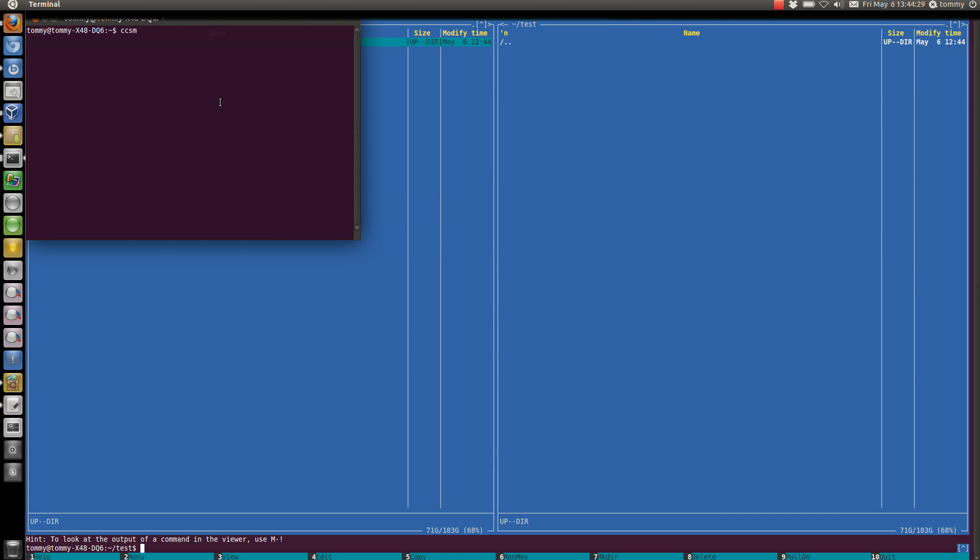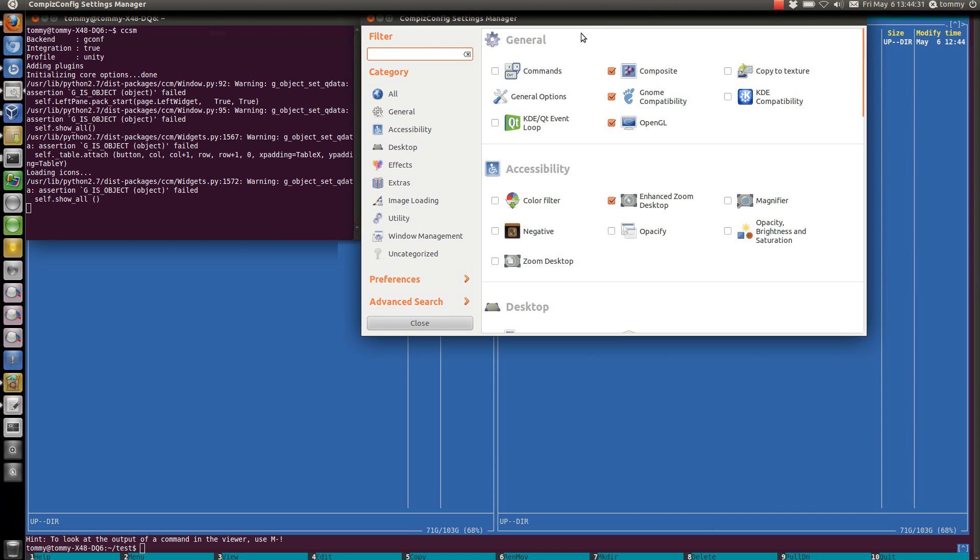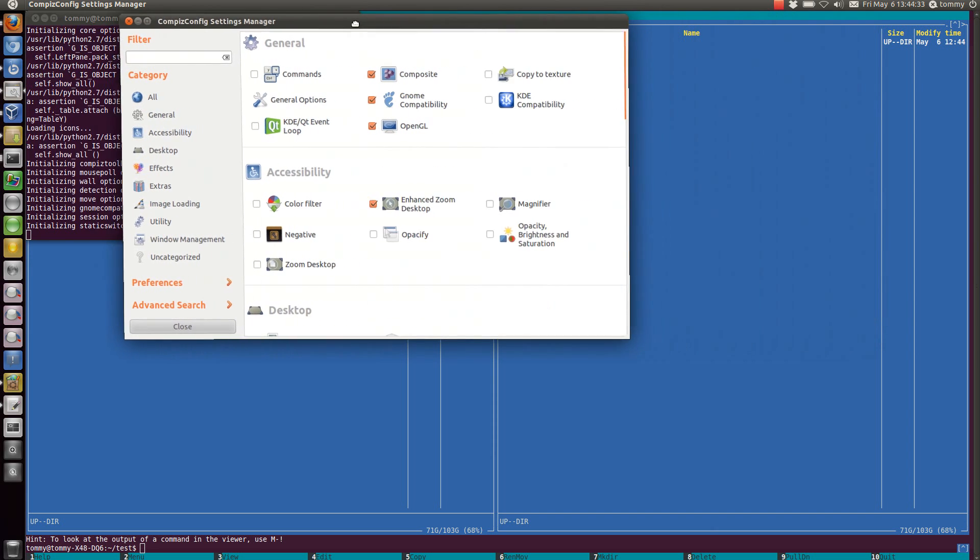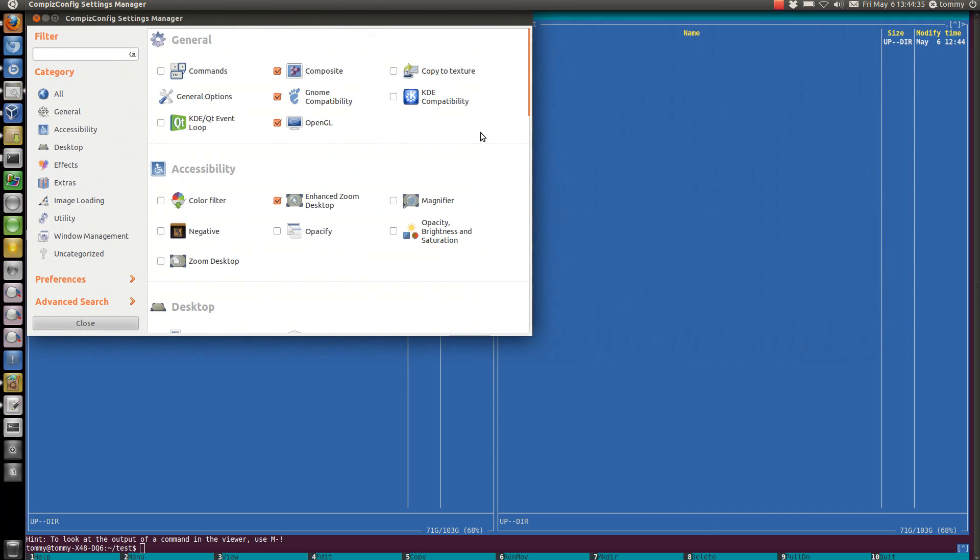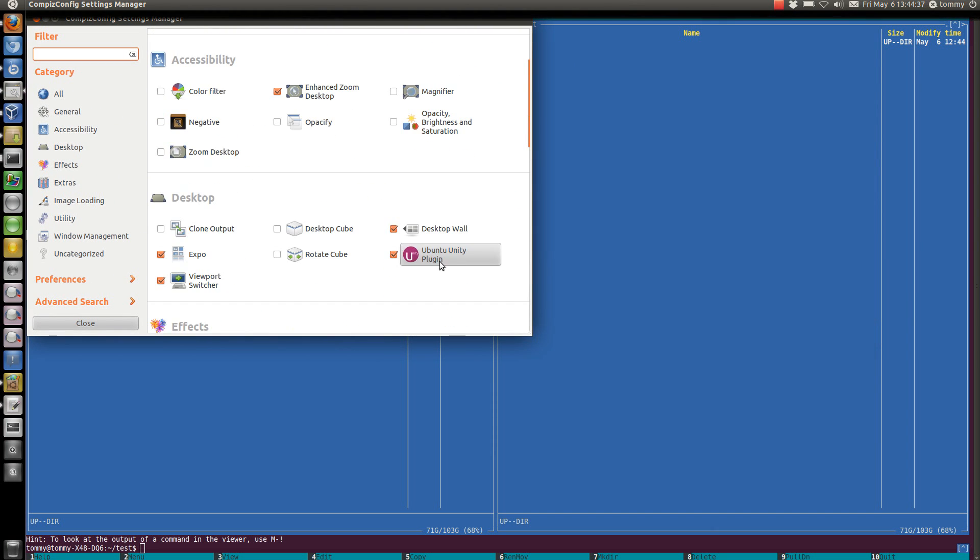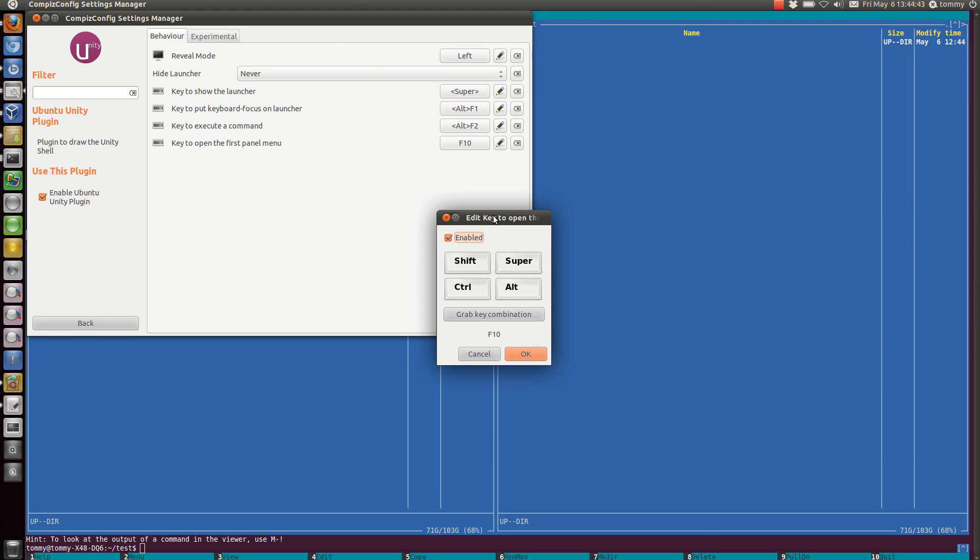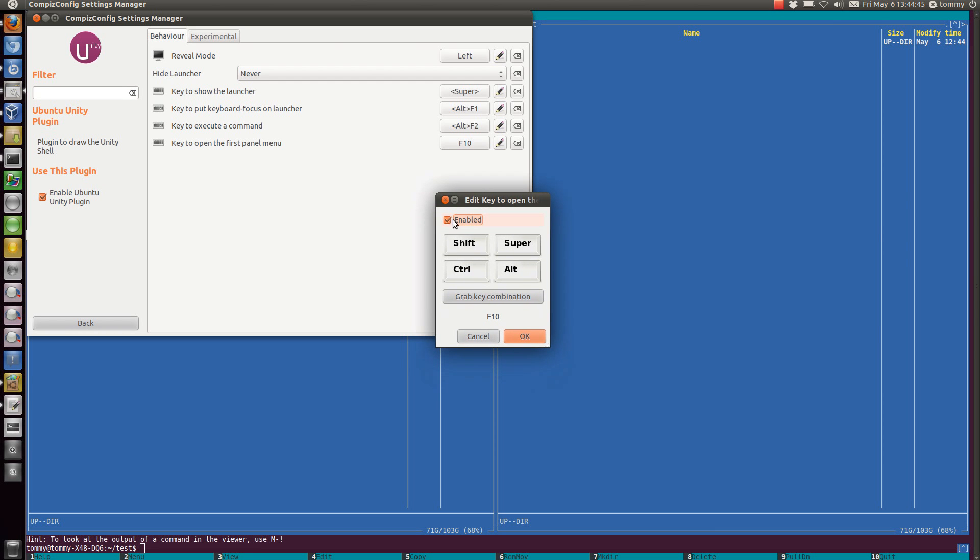And here it is. Then we go down to Ubuntu Unity plugin and disable this setting, so we uncheck this one.